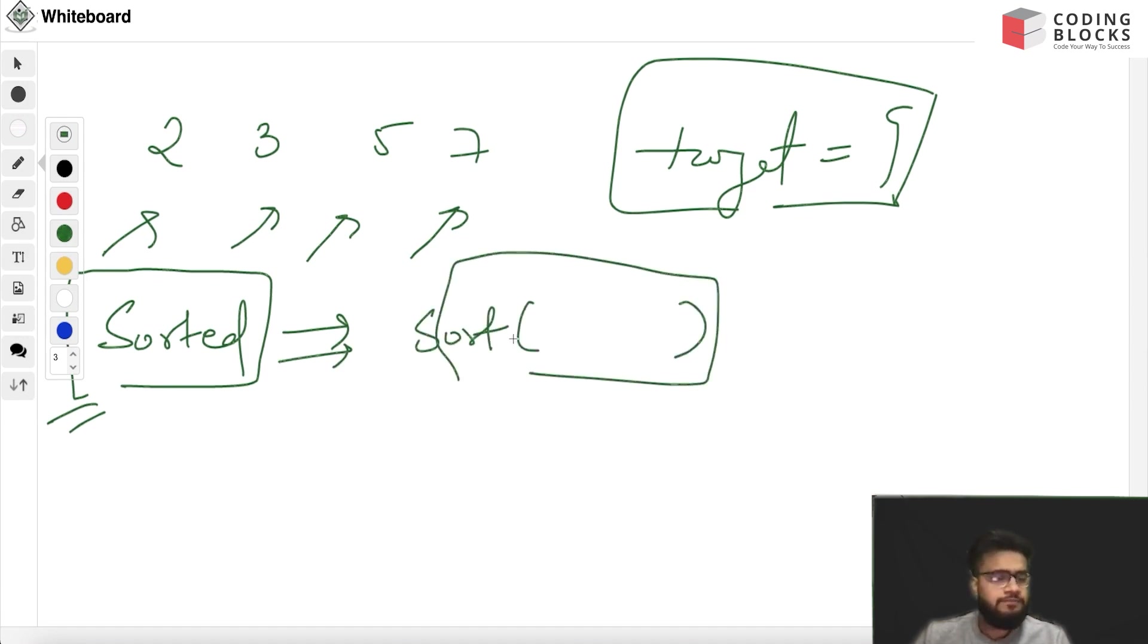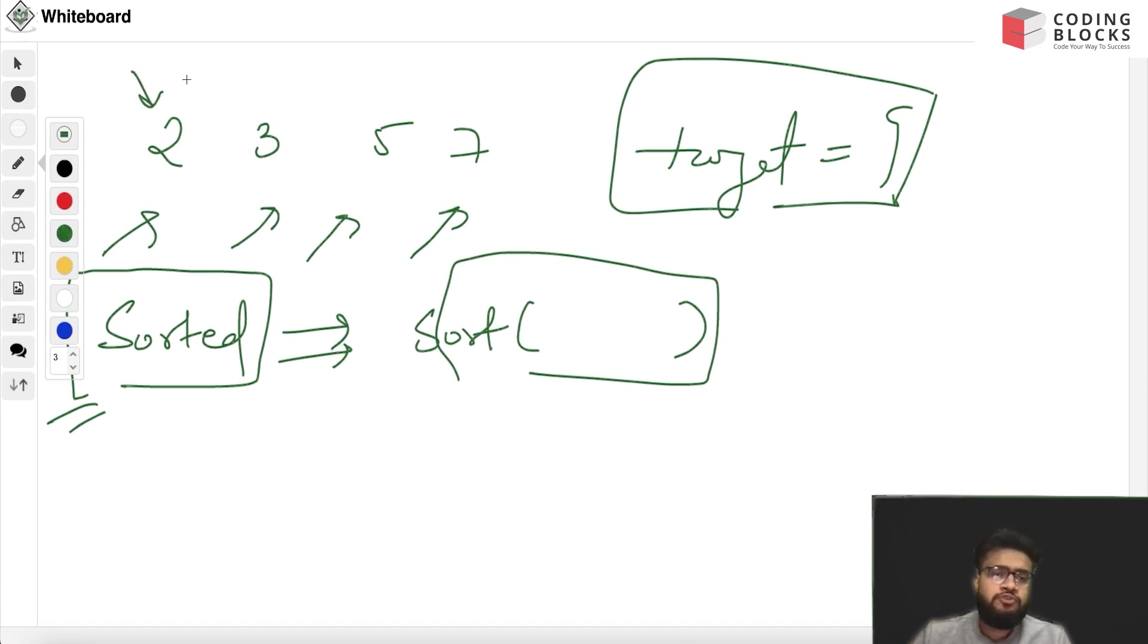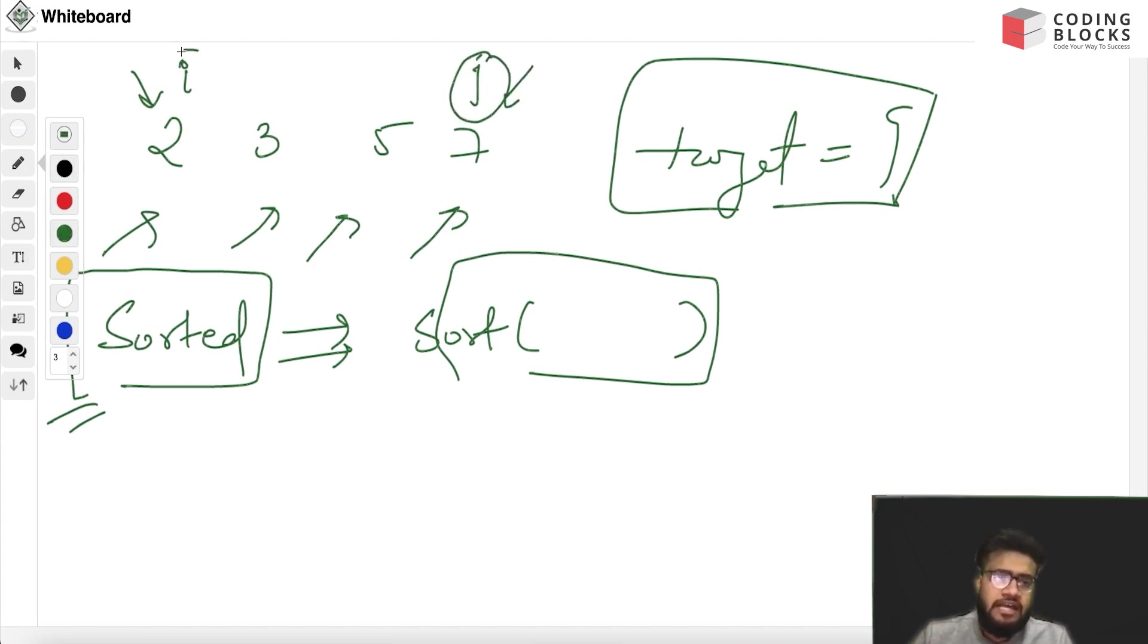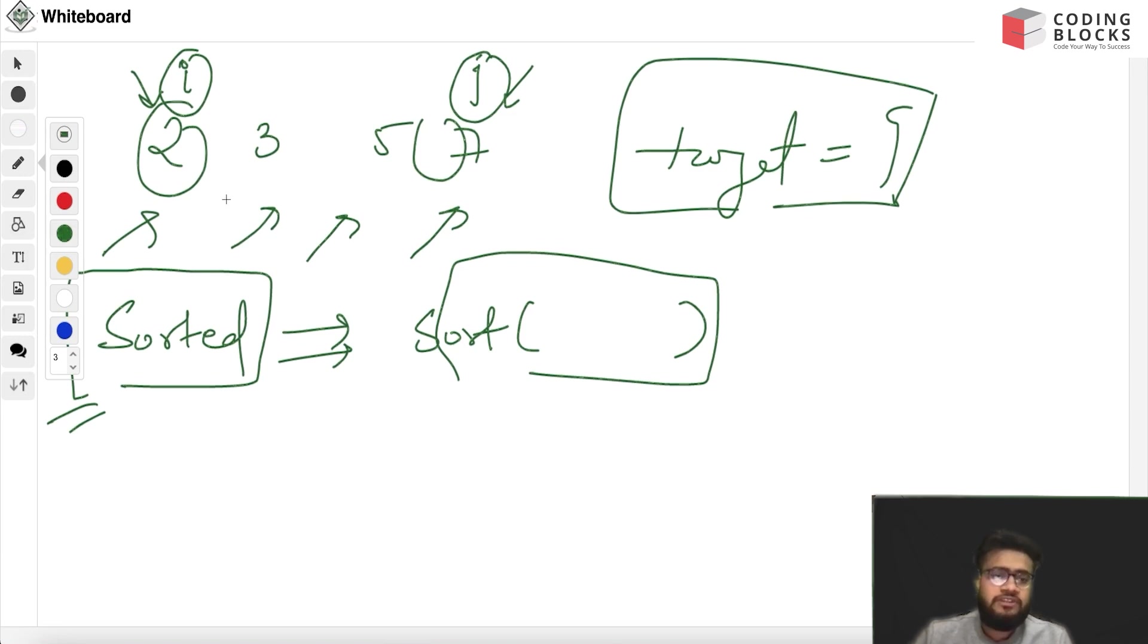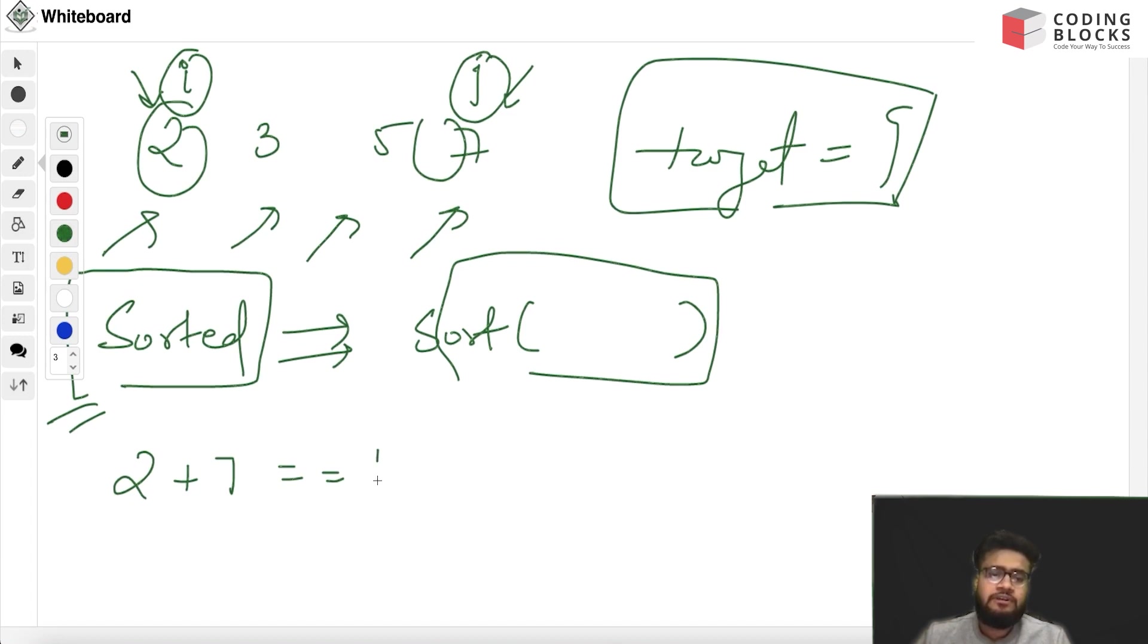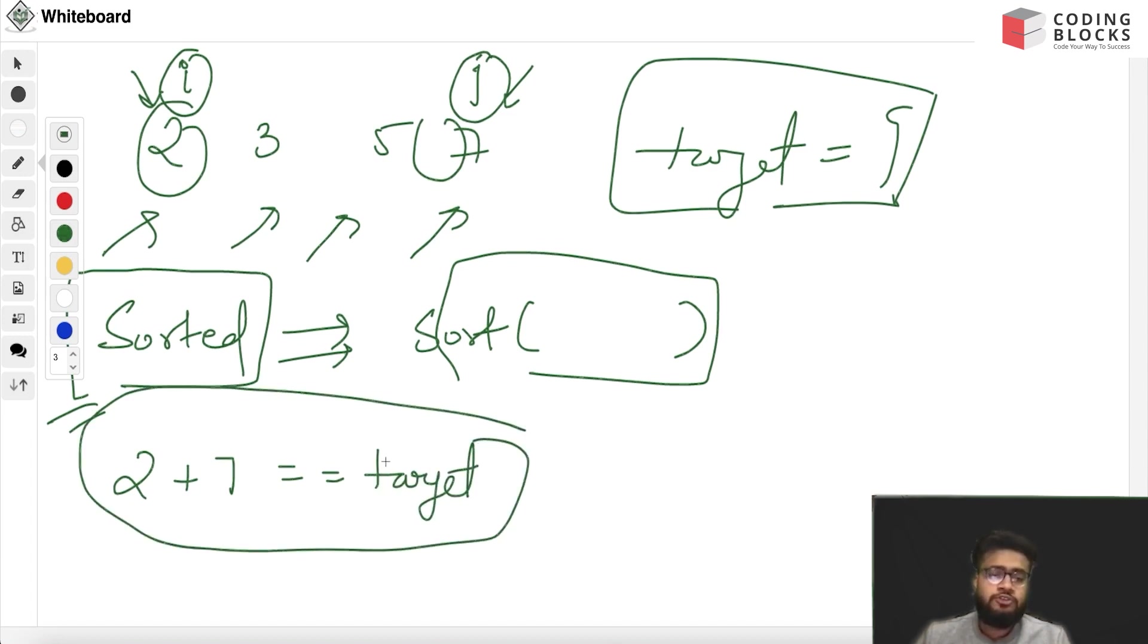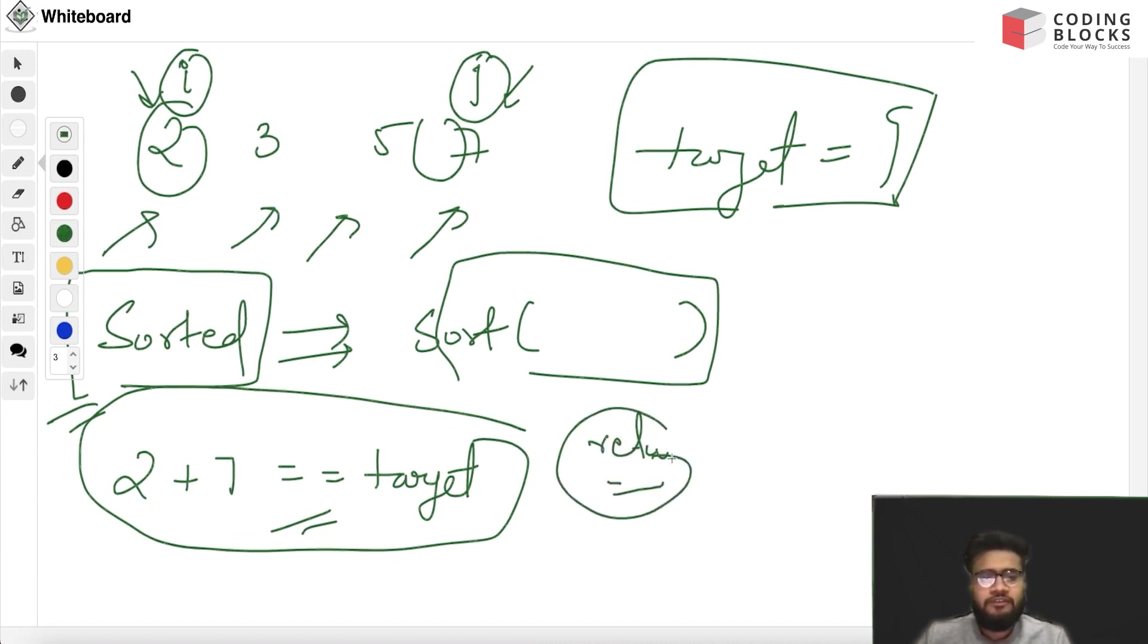The two pointer method is like we use two pointers i and j which are pointed towards the start and the ending indexes. We try to find pairs by adding both of them. In the first iteration we'll look for 7 plus 2 sum and we'll check if it is equal to the target or not. If it is equal we'll return true and we'll store the indices and give the answer.